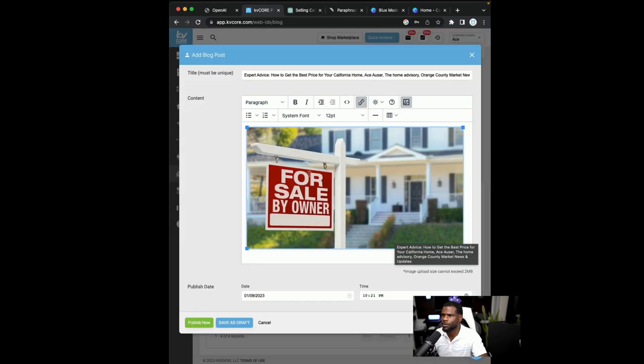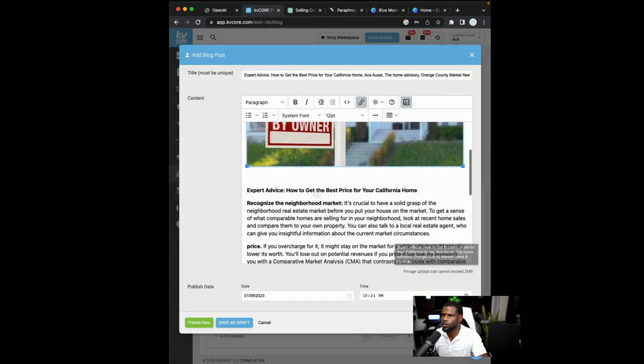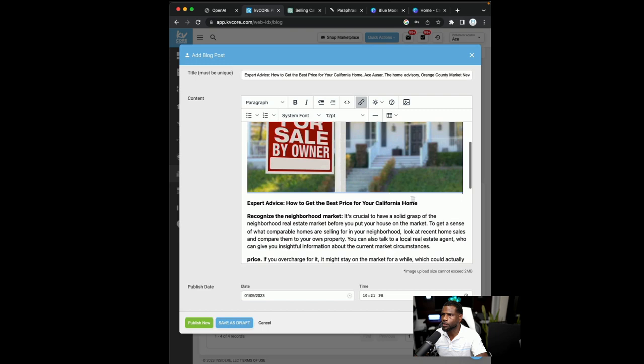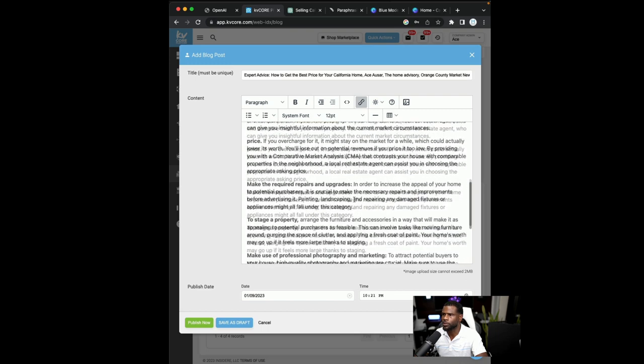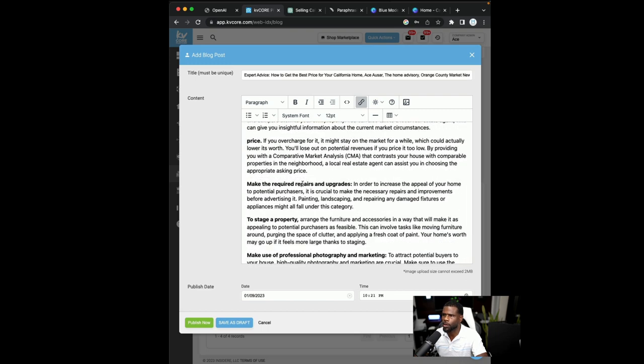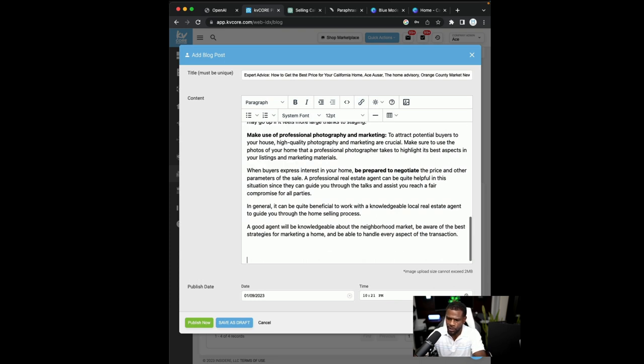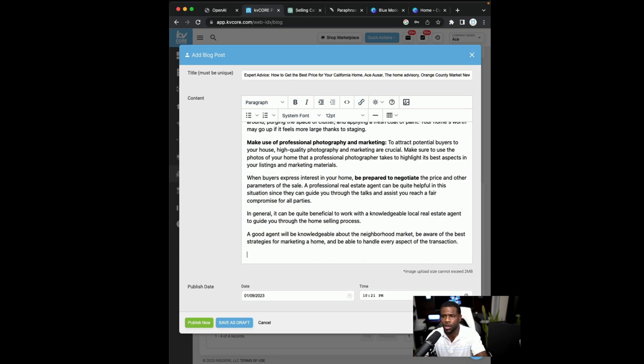All right. And there you have it. So you'll have the image right there, the blog title, and you'll have all the blog content. And that was really fast. And then what I'll do to finish it off, I'll do a call. I'll put a CTA, a call to action right here at the bottom.